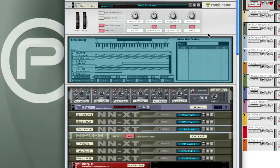Devices in the Combinator can also be velocity mapped, meaning that they will only play when you strike a key at a certain level. This patch has several layers of string samples.